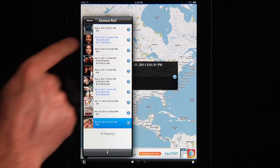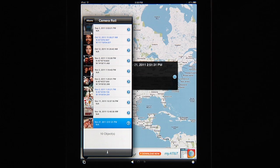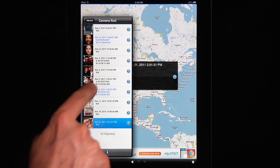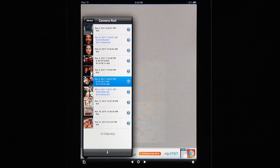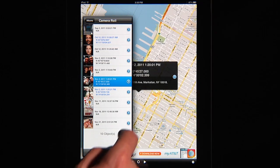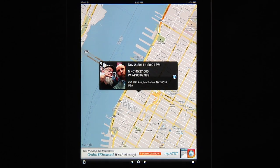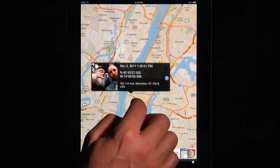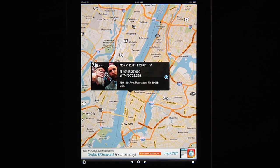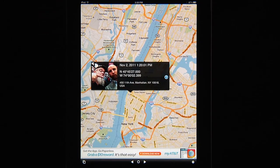I'm going to go into the camera roll and you can see some of these actually have coordinates and some don't. For example here's a shot of me hanging out with Zach Arias and you can see this was shot in New York City — we were at PhotoPlus Expo — so you can see exactly where that was taken.